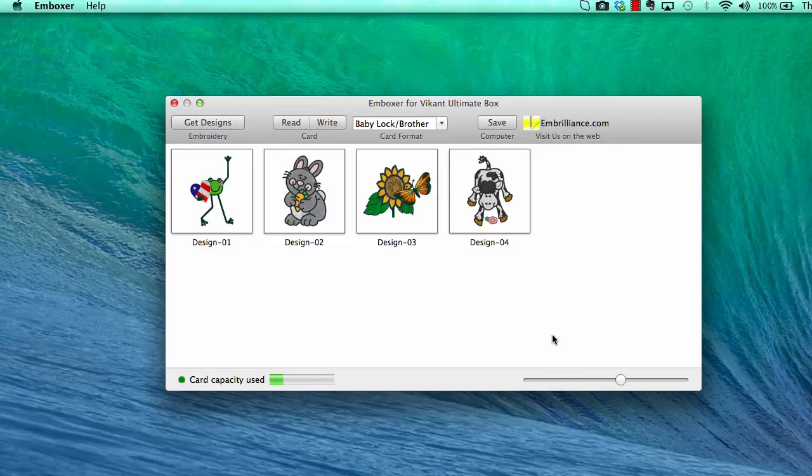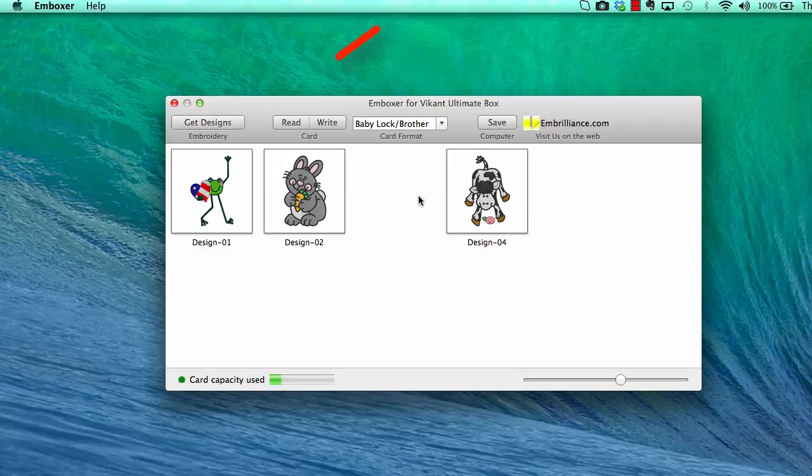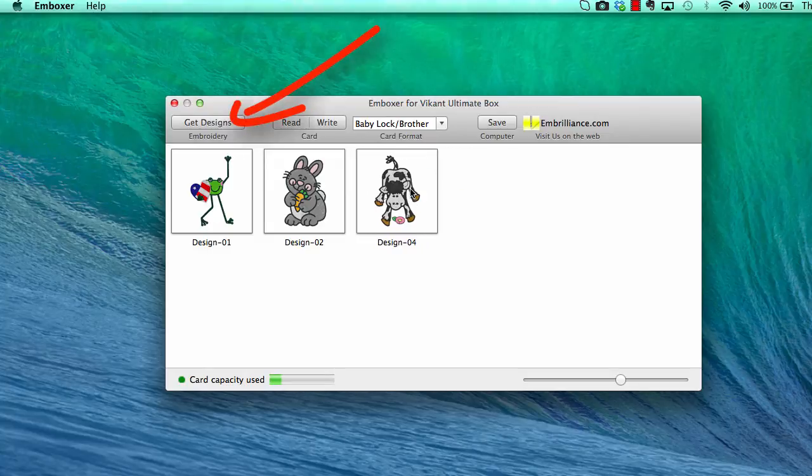If you want to delete any of them from the card, simply select the design and hit the Delete key on your keyboard.